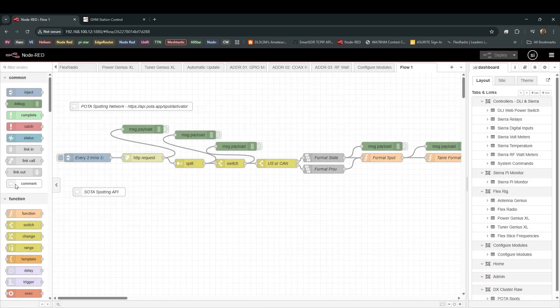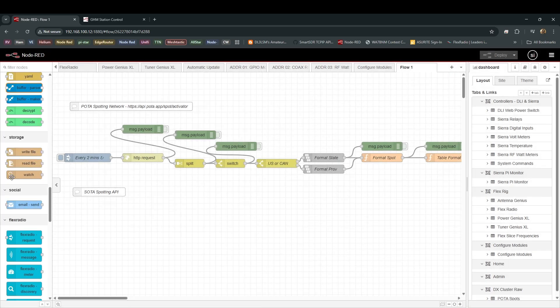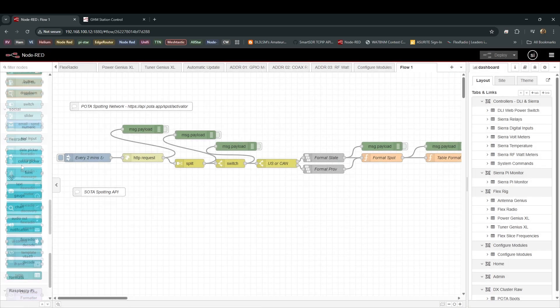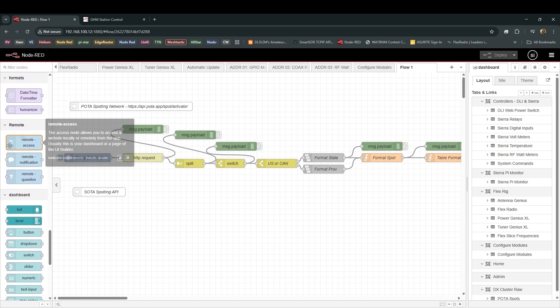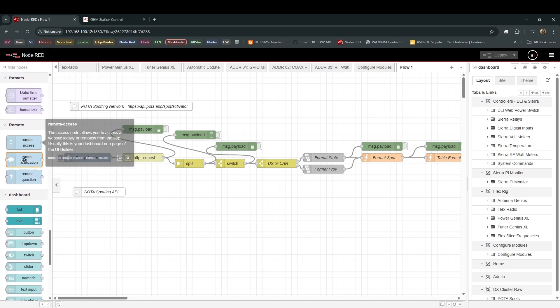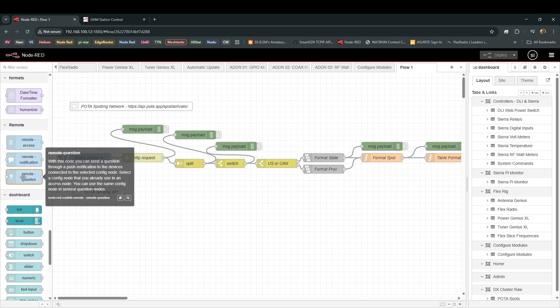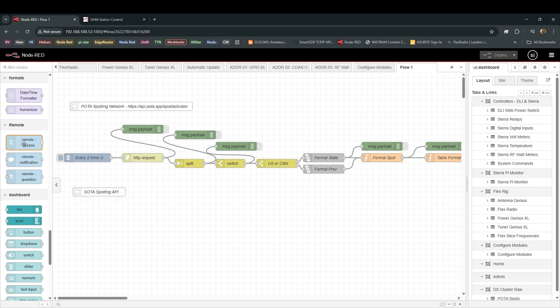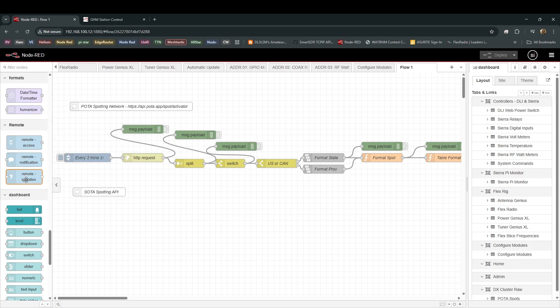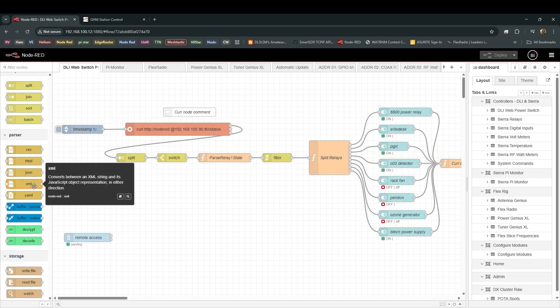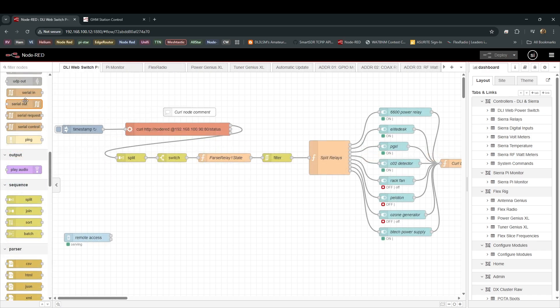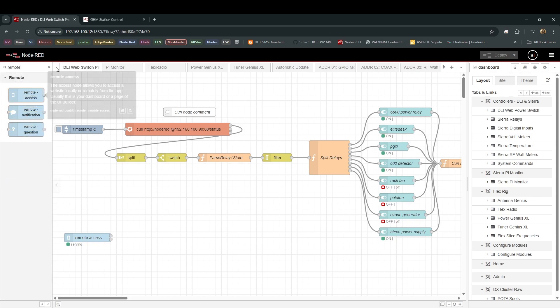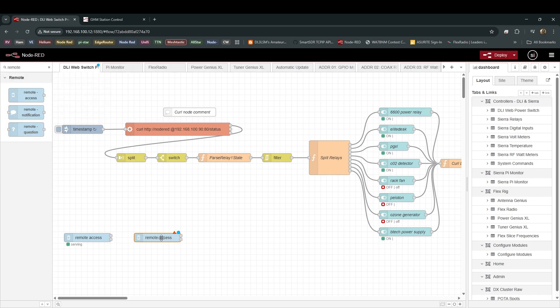Over here in your Node palettes, you can go all the way down. You can go down to Remote. And you're going to see Remote Access, Remote Notification, Remote Question. And you pull out that node, or you can go up here to Filter Nodes and type in Remote. And there it be. Highlight this node, left-click on it, drag it down to your flow. Double-click on it.